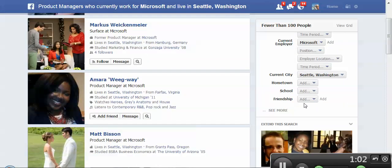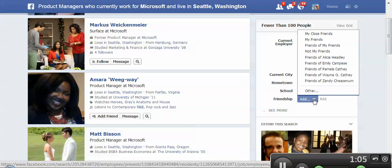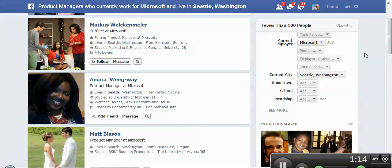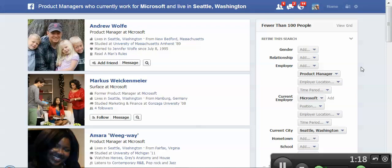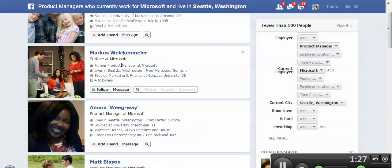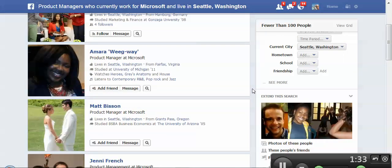I can also control whether they're my friends or not. I don't think I actually have any friends on Facebook that are product managers that live in Seattle and work for Microsoft. But this was one of my initial concerns — the ability to search for people that are not my friends, because in many cases the best people are beyond your network. You can see we have some hits for product manager at Microsoft, but it says 'former product manager.' We can see it's getting a little bit fuzzy there, at least in terms of what I was trying to ask for.